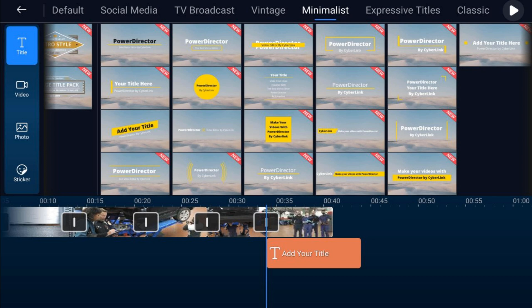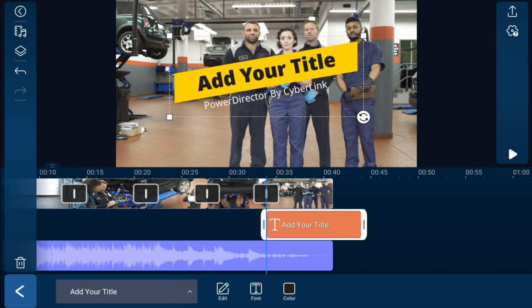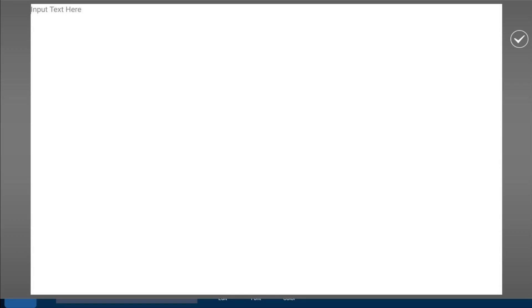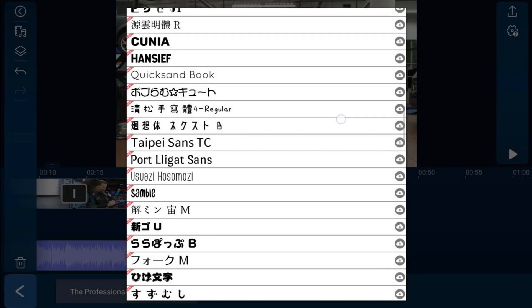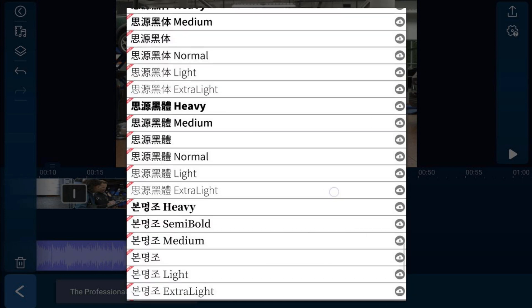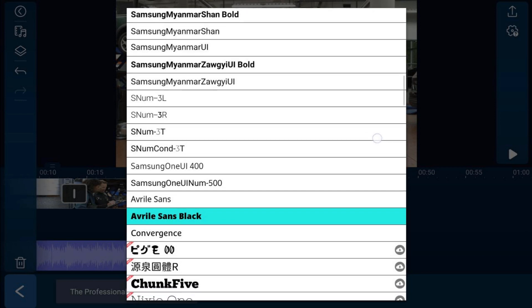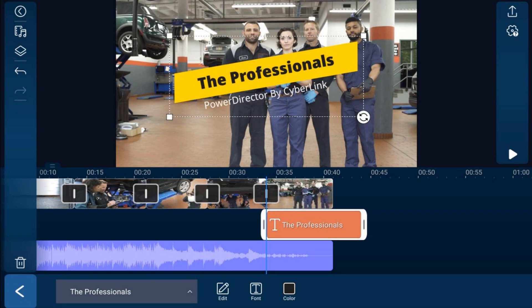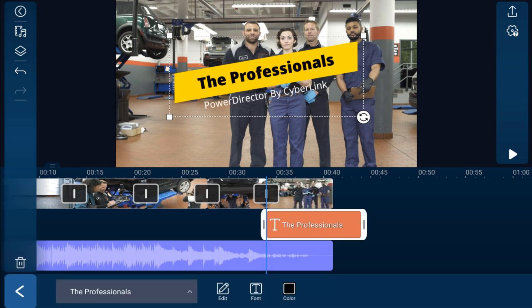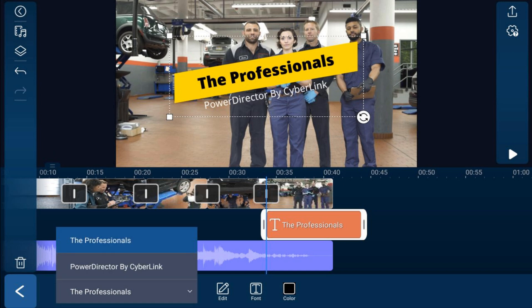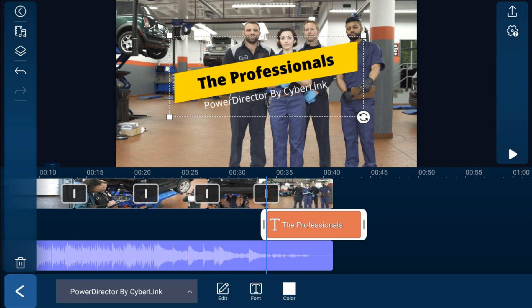Once the title is added, tap on it to make adjustments. It currently says 'Add Your Title' — tap Edit to change the words, then tap the checkmark to confirm. You can also change the font by tapping on the font option and selecting something different. You can change the color as well. To edit the other text field, tap the arrow, select the words, then tap Edit.